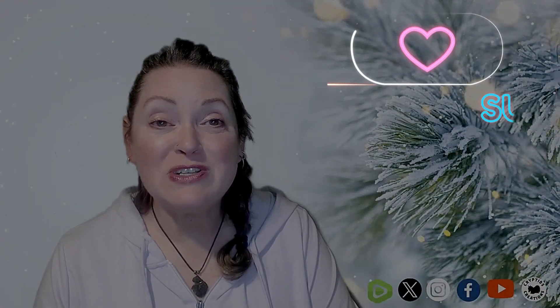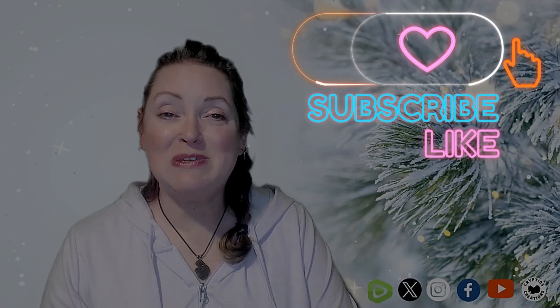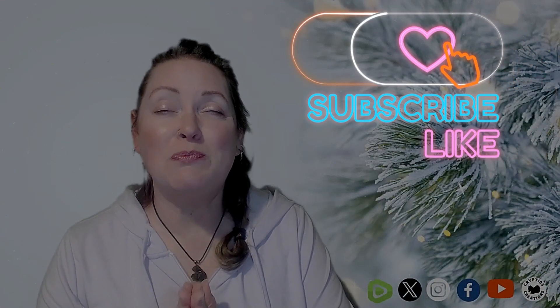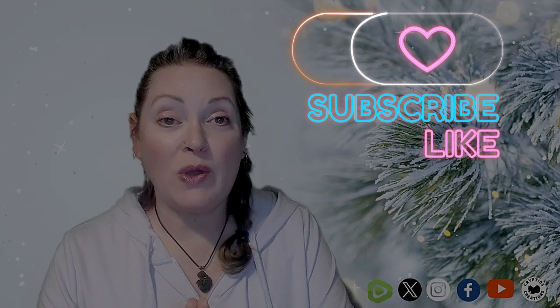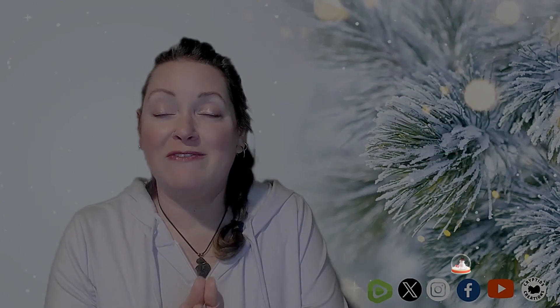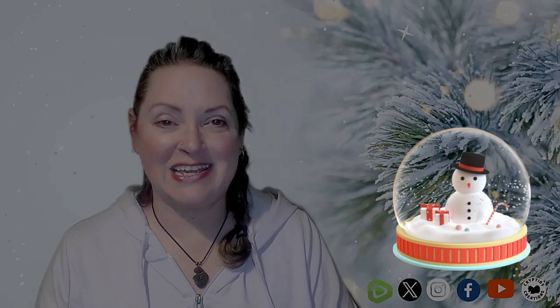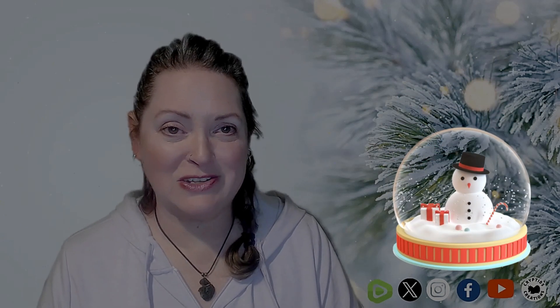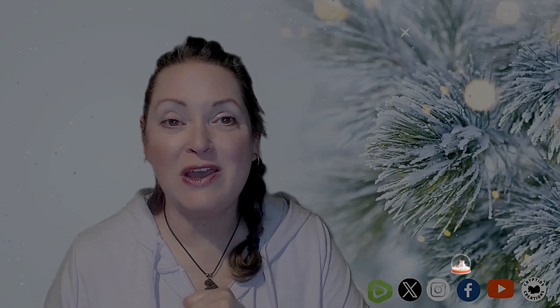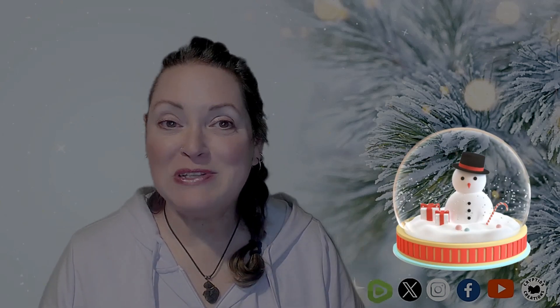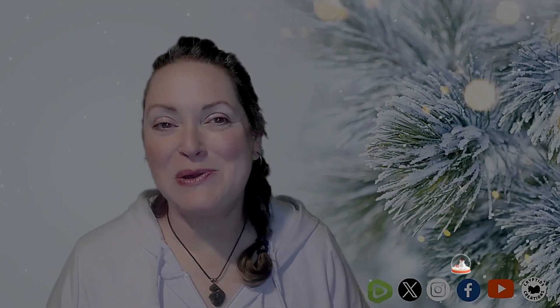All right. Thank you so much for spending some time with me today. I so appreciate it. And as always, I'm sending you so much love, angel light, and tons of gratitude. Take care. And I will see you next week for the first couple of days of February. Take care. Bye-bye.